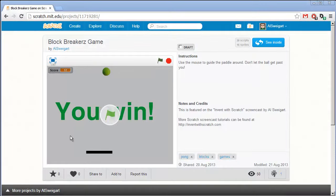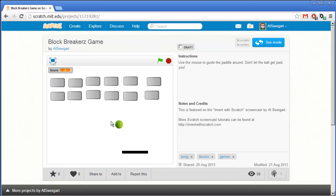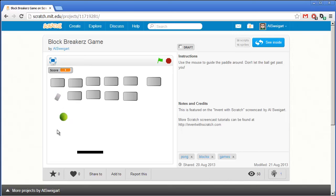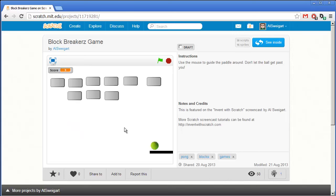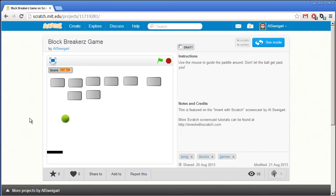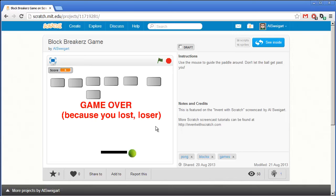Hello! Welcome to the Invent with Scratch screencast. I'm Al Swigert and in this screencast we're going to make a block breaking game. I can move the paddle around with the mouse and keep trying to... oh wow, that's harsh.